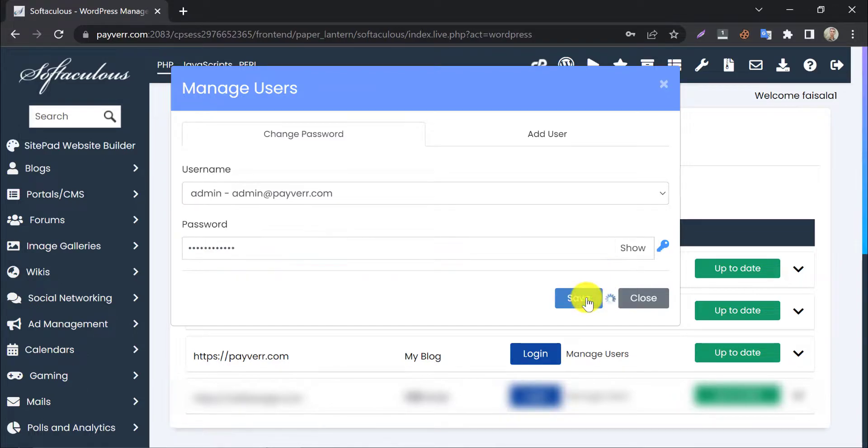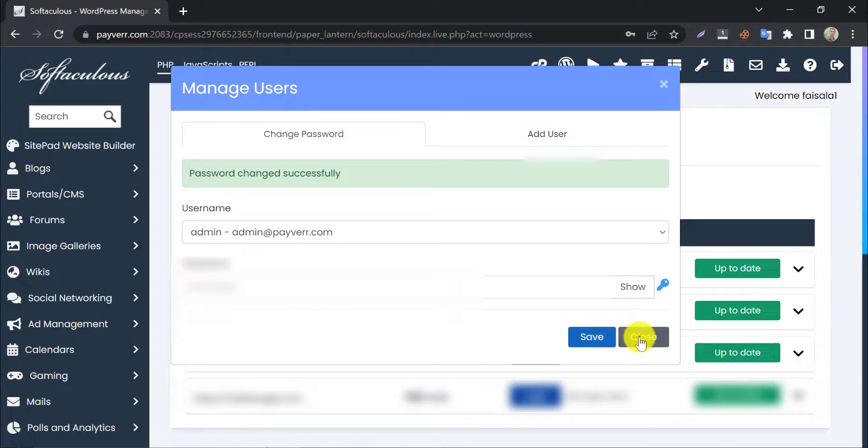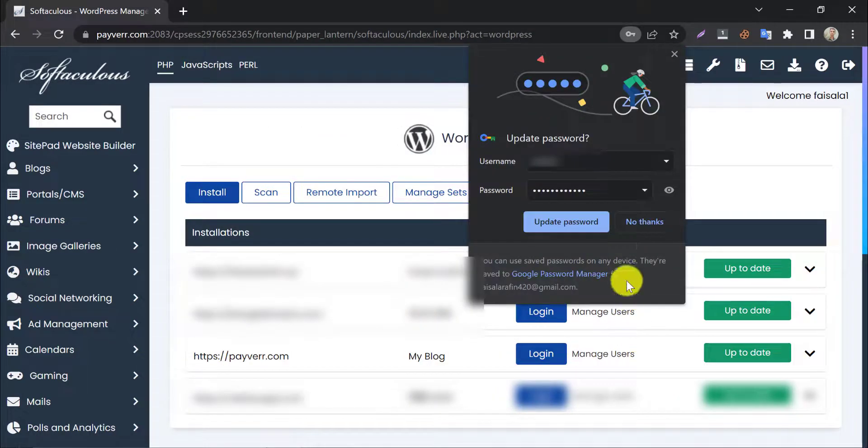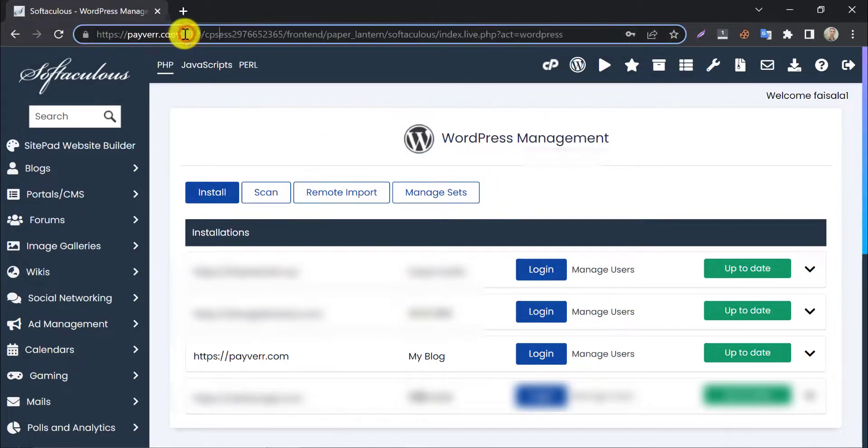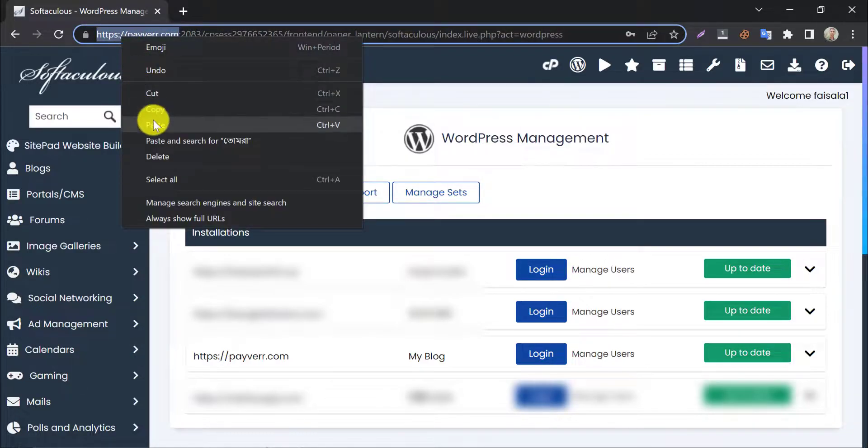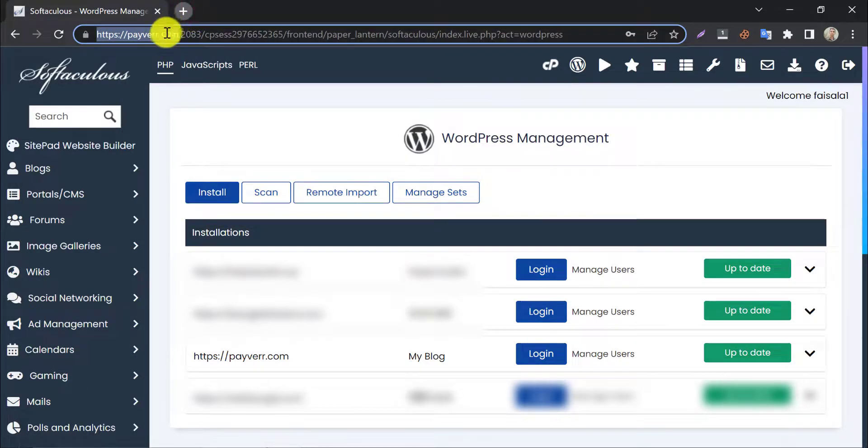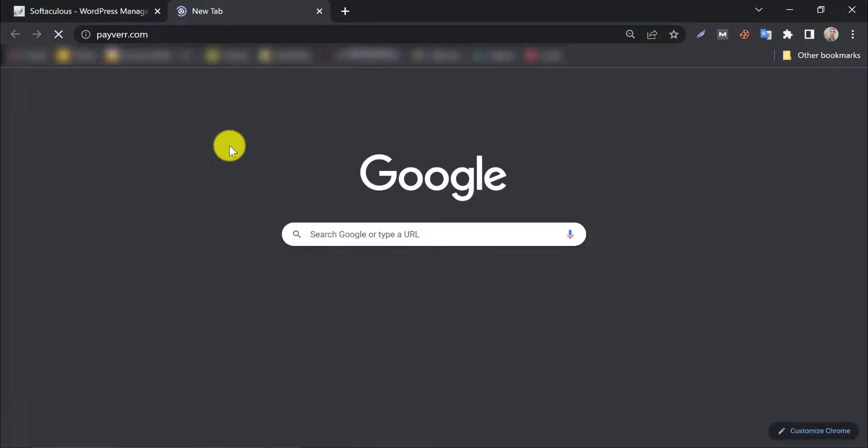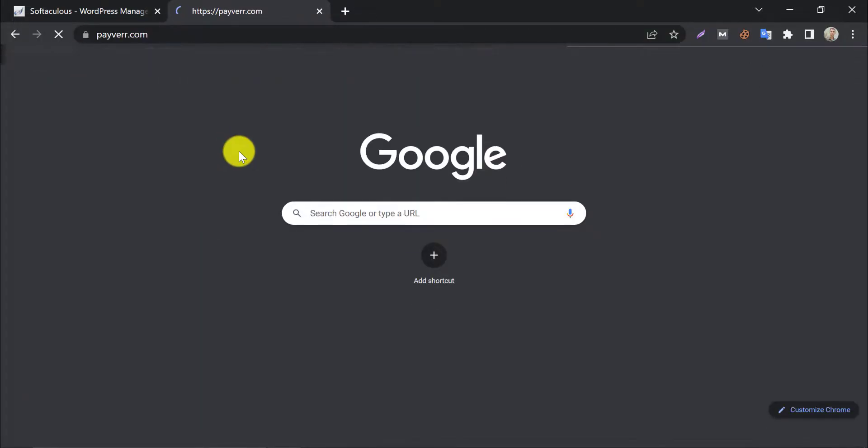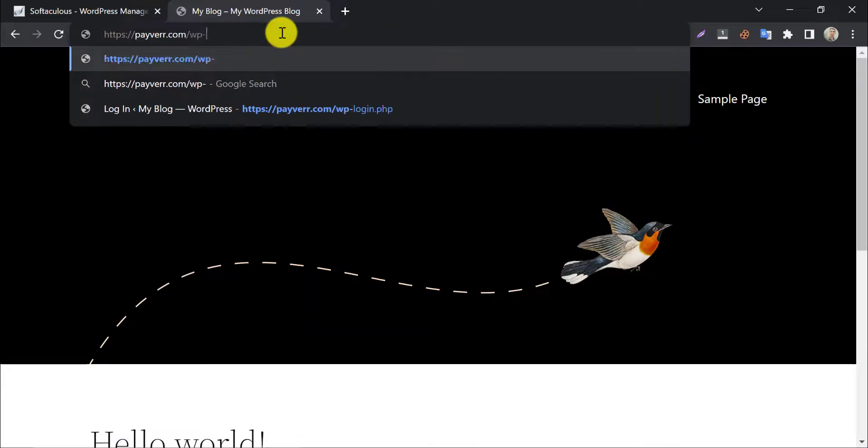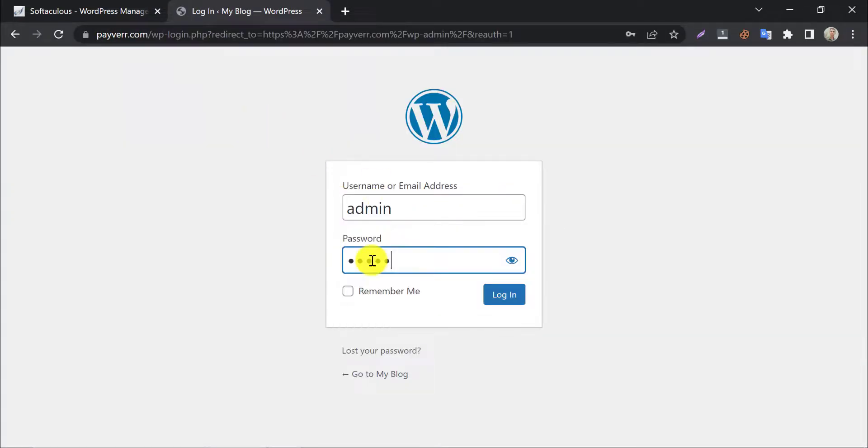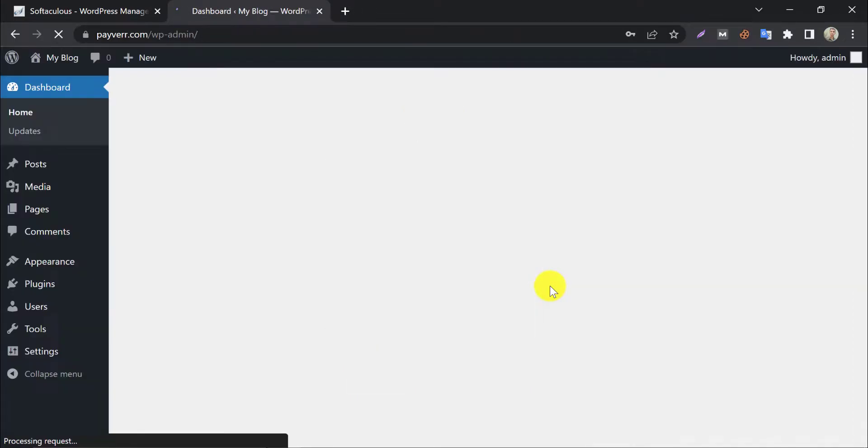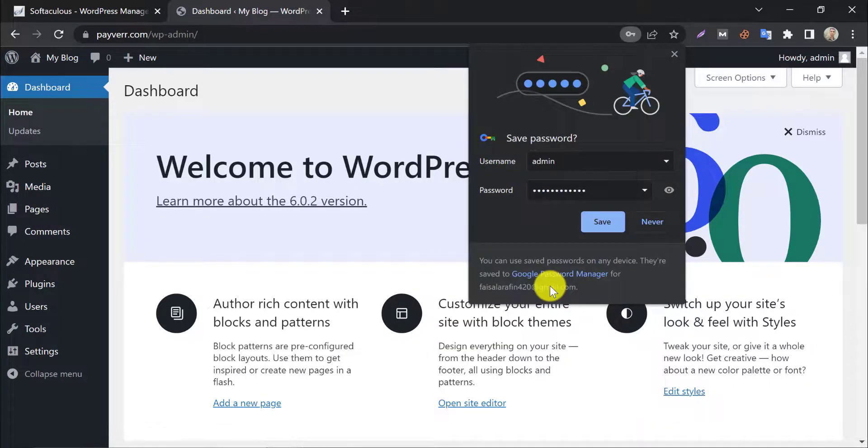Password changed successfully. Now let us check if we can log in with the password. Go to wp-admin. Yes, logged in successfully. A new password has been set.